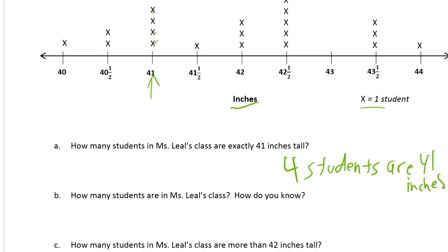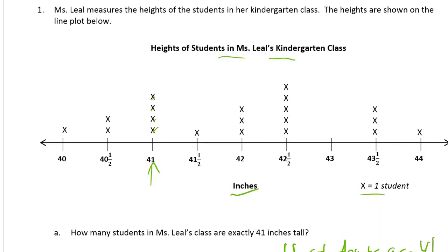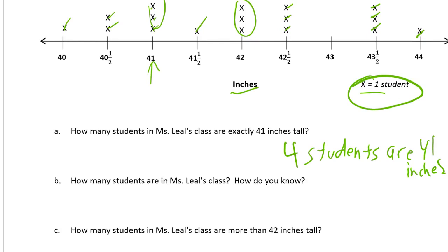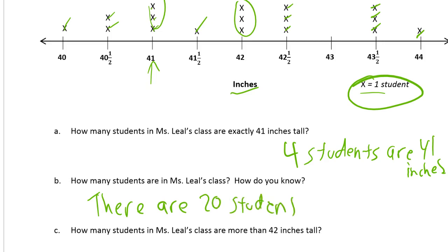How many students are in her class? How do you know? Well, if each X is one student, all we have to do is count the x's. So: one, two, three, and then four more for seven, eight, and three more is eleven, twelve, thirteen, fourteen, fifteen, sixteen, seventeen, eighteen, nineteen, twenty. There are 20 students. I counted 20 x's.